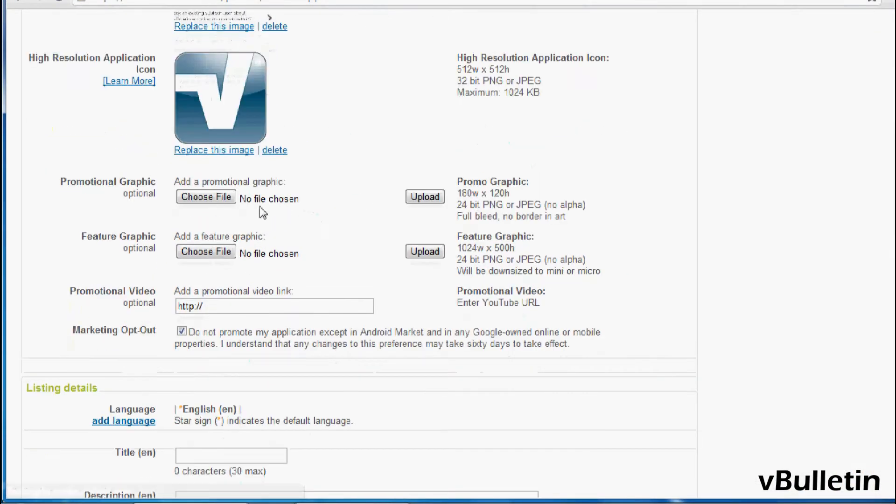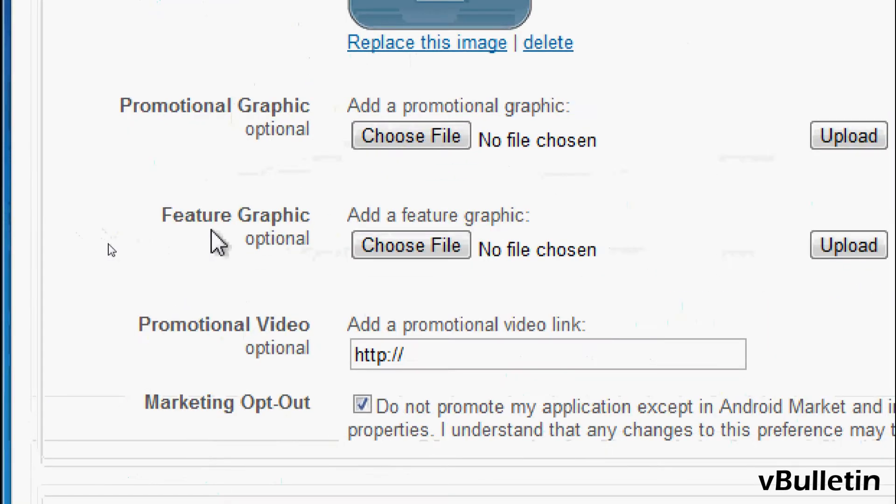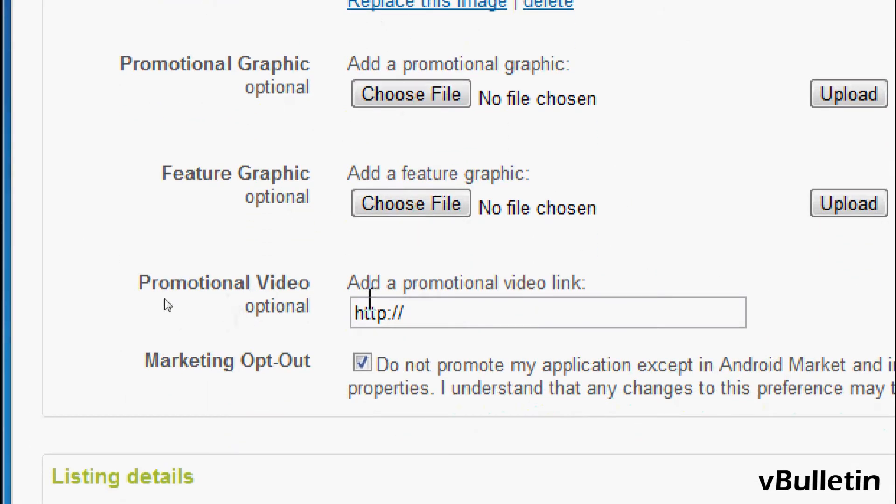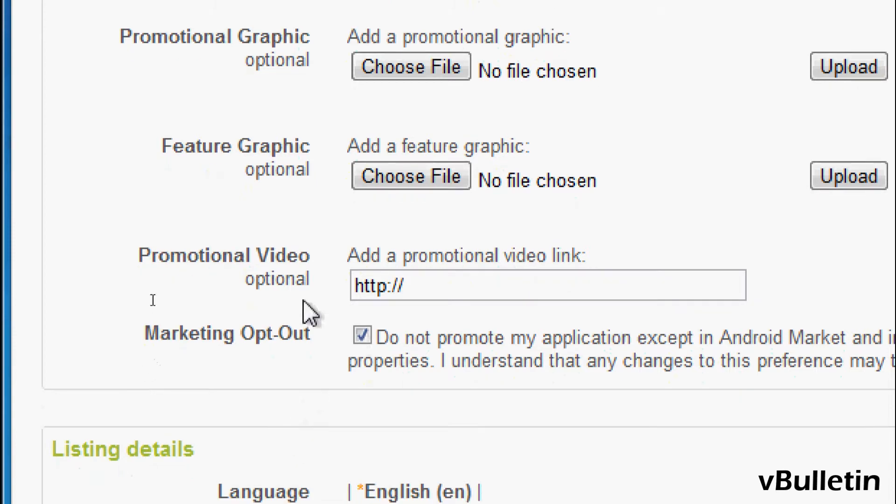So the promotional graphic, feature graphic, and promotional videos are all optional. So I'll just skip these, but feel free to upload it if you have these assets.